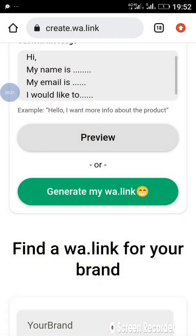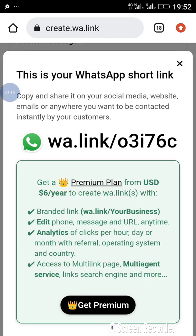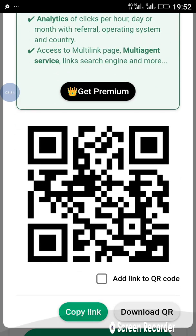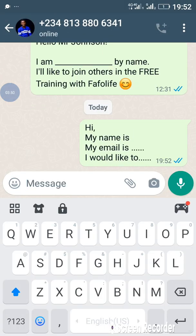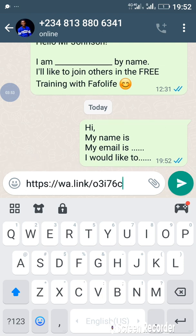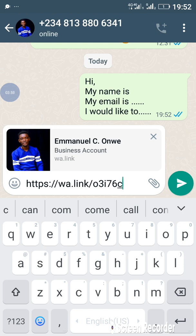After that, you click on 'Generate my wa.link'. It's going to actually generate the wa.link for this. When you scroll down you see 'Copy wa.link' — if you want to add a link to a QR code you can also do that. Once you click on 'Copy', you can use this to run adverts on Facebook. This is the link we copied: wa.link/o3i7c.